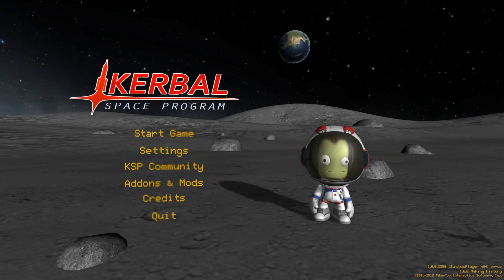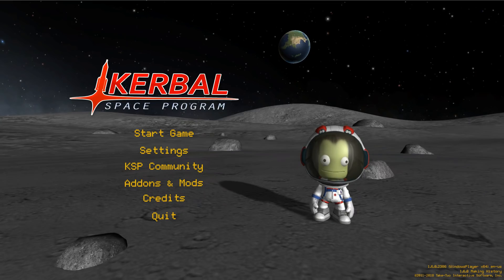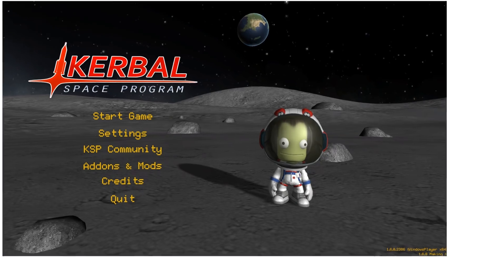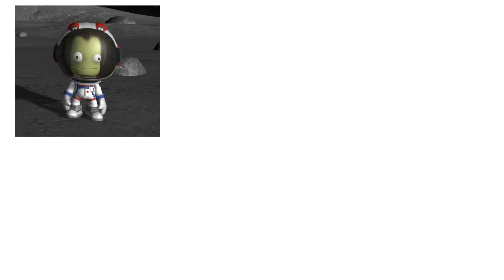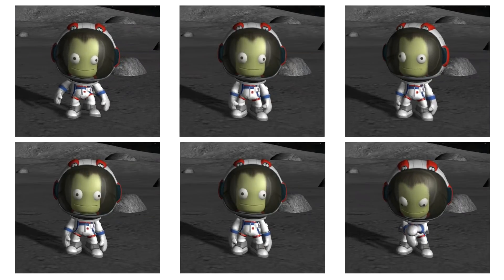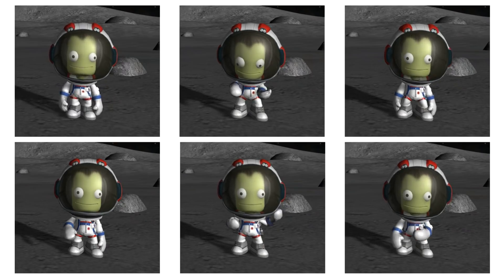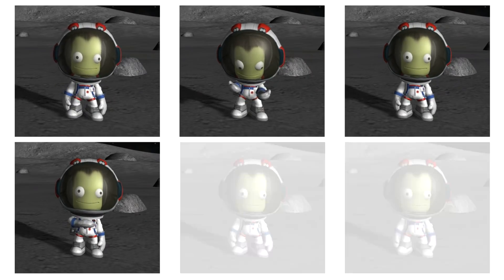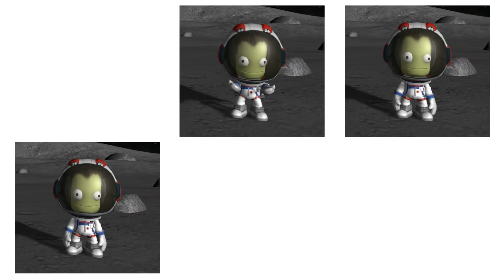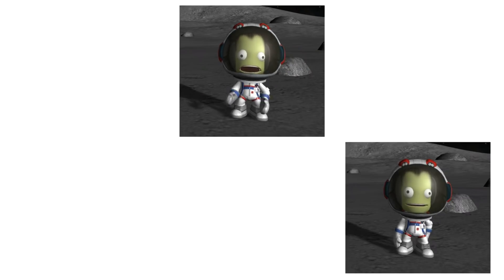Hello everybody and welcome to Kerbal Space Program 1.6, the new version with a lot of new things in it. For instance, new animations for bored Kerbals — there are seven of them in total, and one of them is Jebediah.